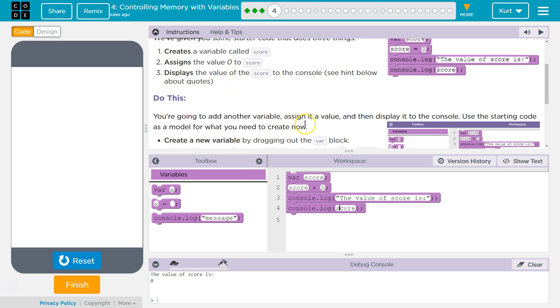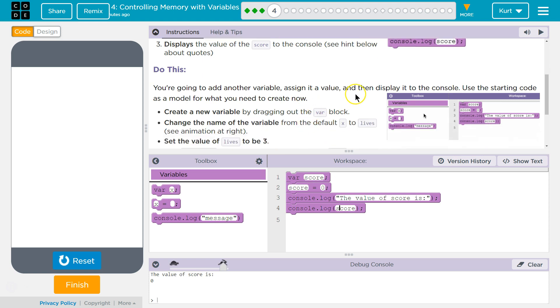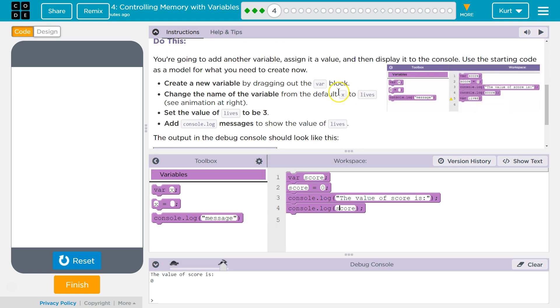You're going to add another variable. Assign it a value and then display it on the console. Use the starting code as a model for what you need to create. Now,